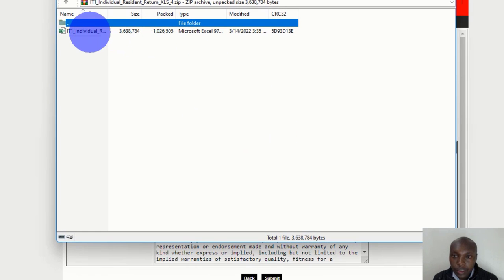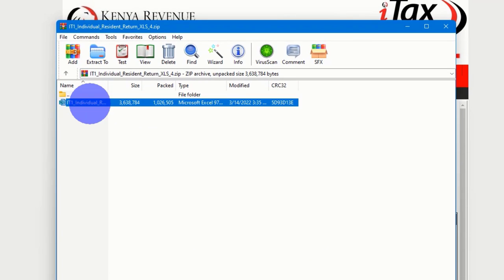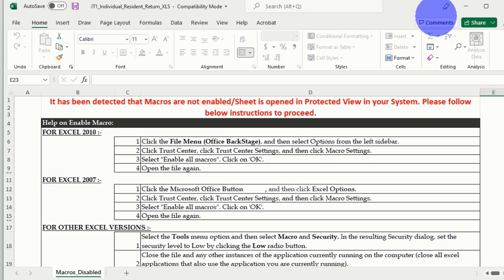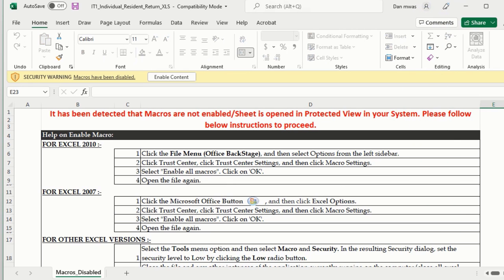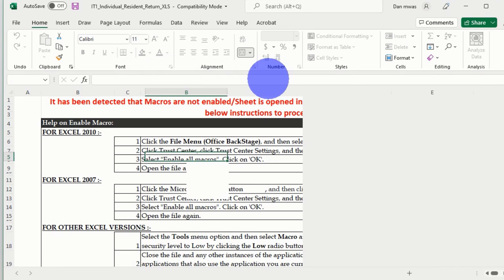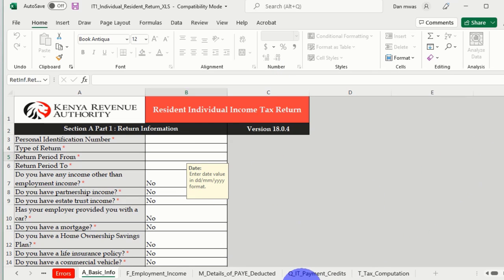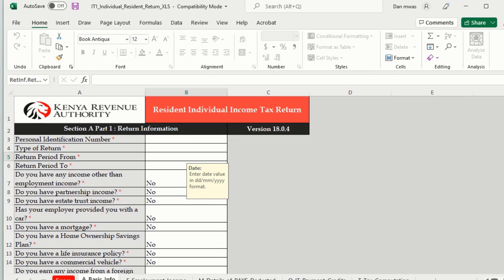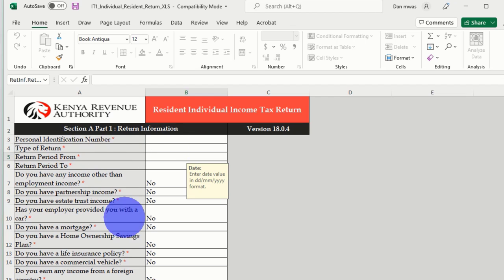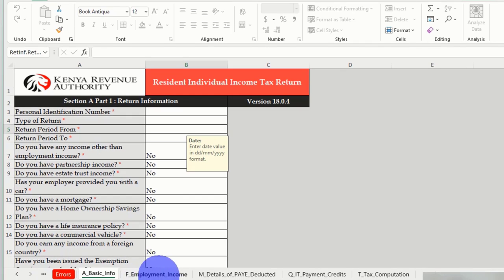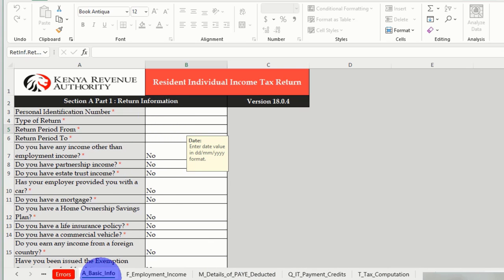When you open it, you get a zip file. Open the Excel sheet, and when you open it, this is what you'll get. Click here to enable the content, then click OK. There are many sheets here: Basic Information, Employment Income, Details of the Pay Deducted, and so on. We're going to start with the Basic Information tab.